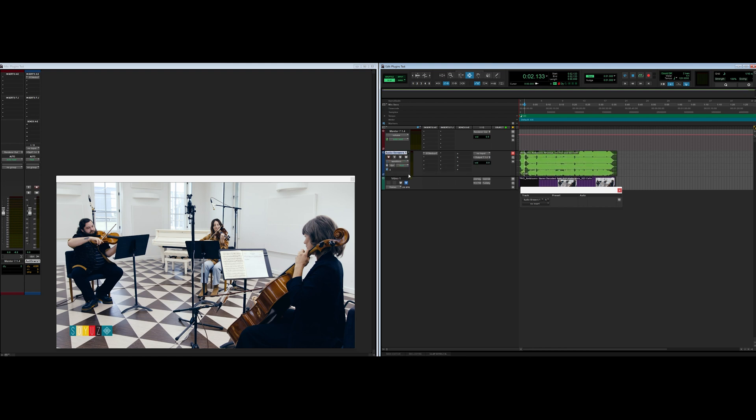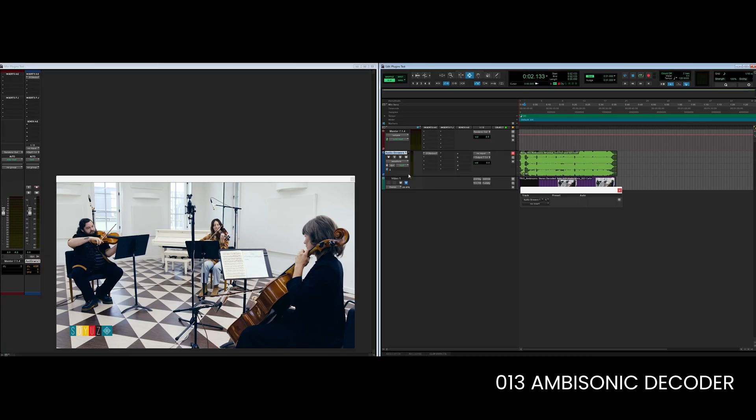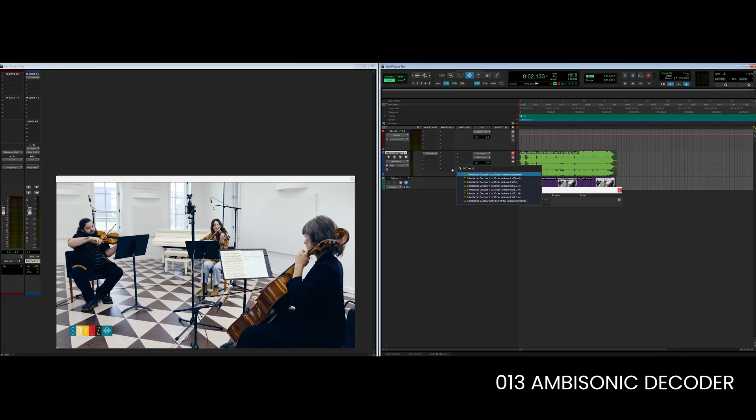Finally I am going to insert a decoder. My signal is now being transcoded from A format to B format and now I need to decode it from B format to whatever my speaker layout is. So if you are using headphones, a stereo layout, a 5.1, or a 7.1.4 Dolby Atmos layout, you are going to have to decode this ambisonic signal into that. Here in my Pro Tools session my signal is going to a 7.1.4 array, but I'm going to send it to my Dolby Atmos bed instead by routing my output to my bed. This signal has to be decoded to the width of the bed which is 7.1.2, so I'm going to insert the 013 decoder from first order ambisonics to 7.1.2.